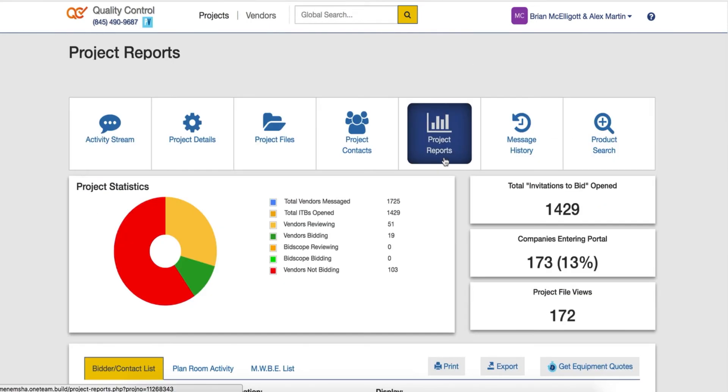The combination of your project reporting and your activity stream communication will help you to improve poor communication that is typical of the bidding process.